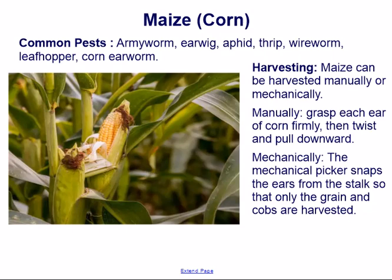Harvesting. Maize can be harvested manually or mechanically. Manually: grasp each ear of corn firmly, then twist and pull downward. Mechanically: the mechanical picker snaps the ears from the stalk so that only the grain and cobs are harvested.